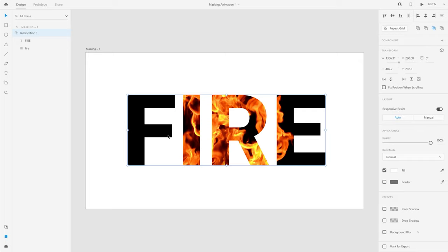But I want to create an animation out of this. And so to create an animation, this method is actually not going to work.